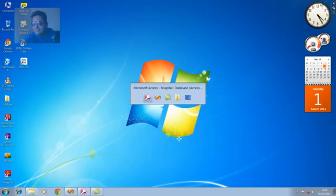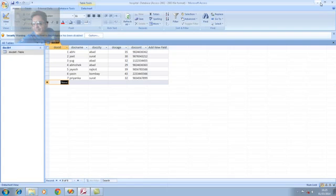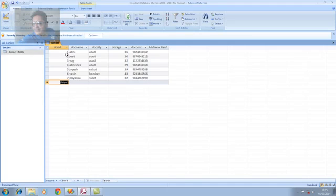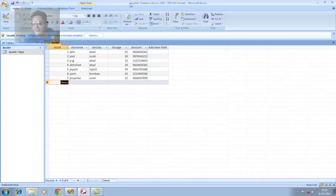For this, we are starting with MS Access. We have a table named docdet, doctor detail table. It has some fields like docid, docname, docct, doctor age, doctor contact. And the database is hospital.mdb.